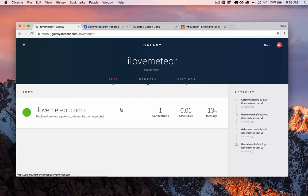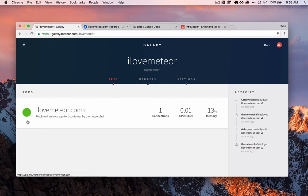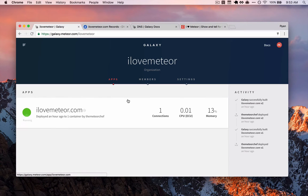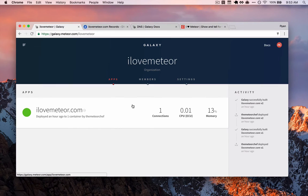And if all went well, we should see this green circle with running when we hover over it. So this is good, but we're not quite done. In order to finish everything up, we need to configure the DNS for our application.